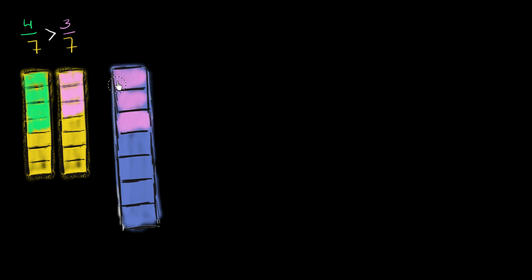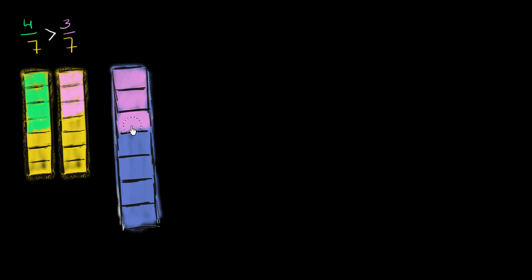And so this 3/7 looks like I have filled in more than I would have over here for the 4/7. So doesn't it matter which whole you're taking the fraction of? And the answer is yes, it does matter.